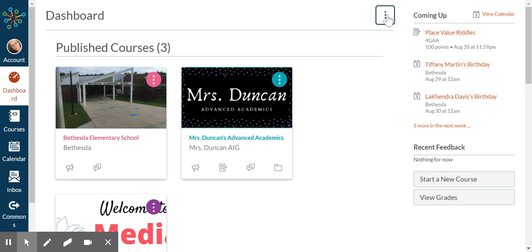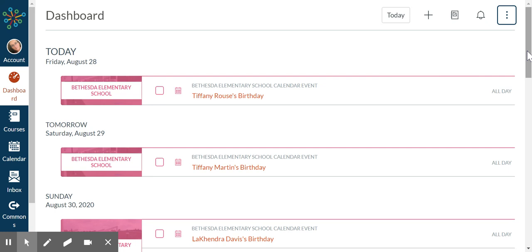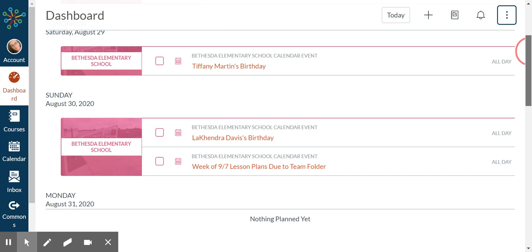You can also change to a list view if you'd prefer to see things that way and see some updated calendar events that are listed in there.